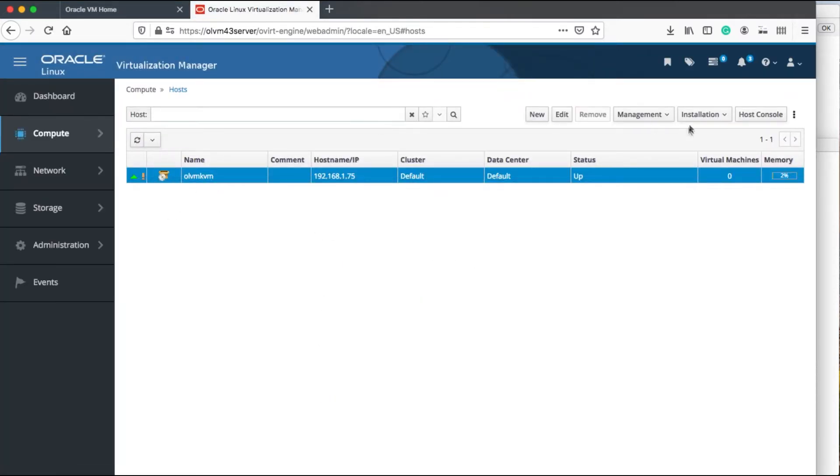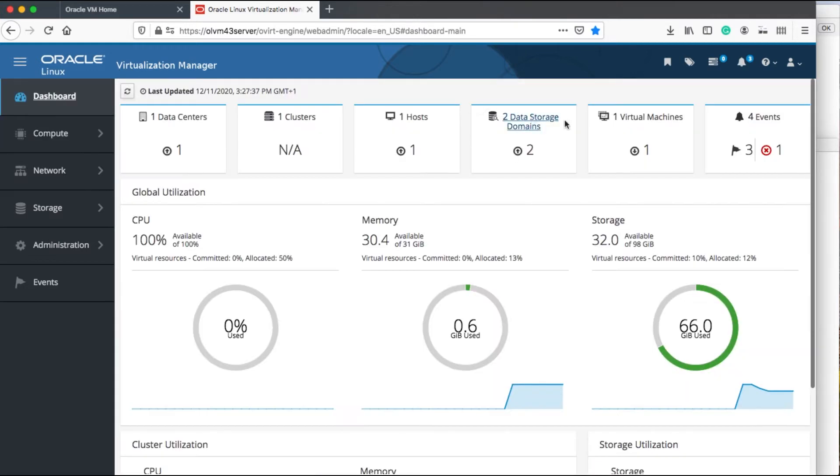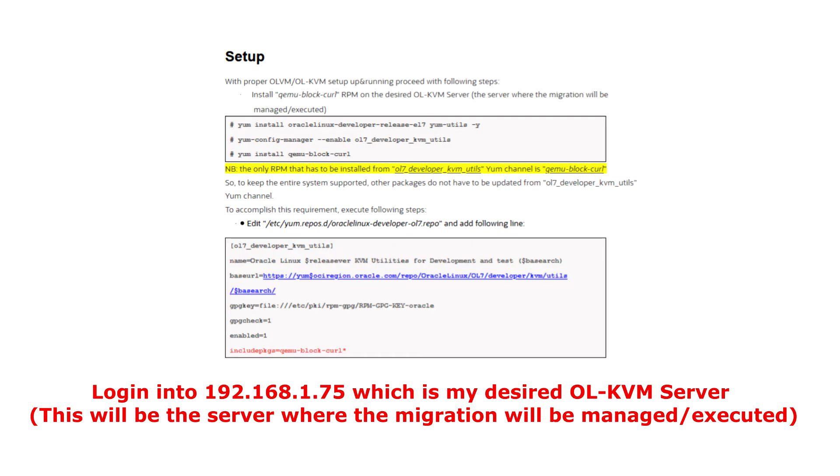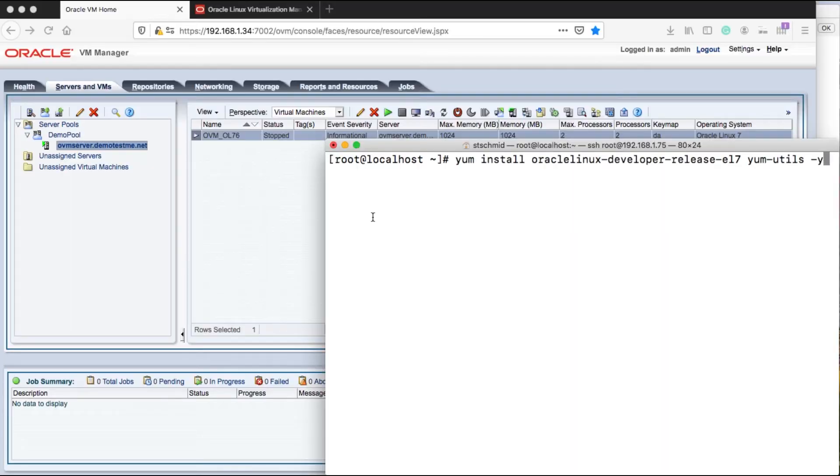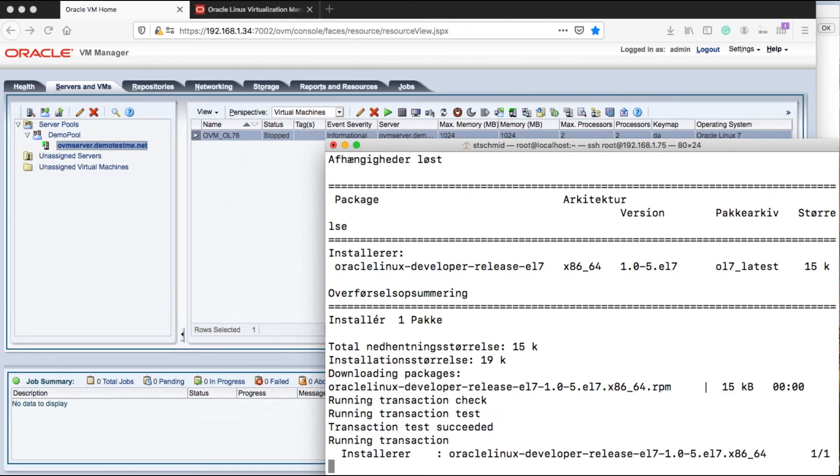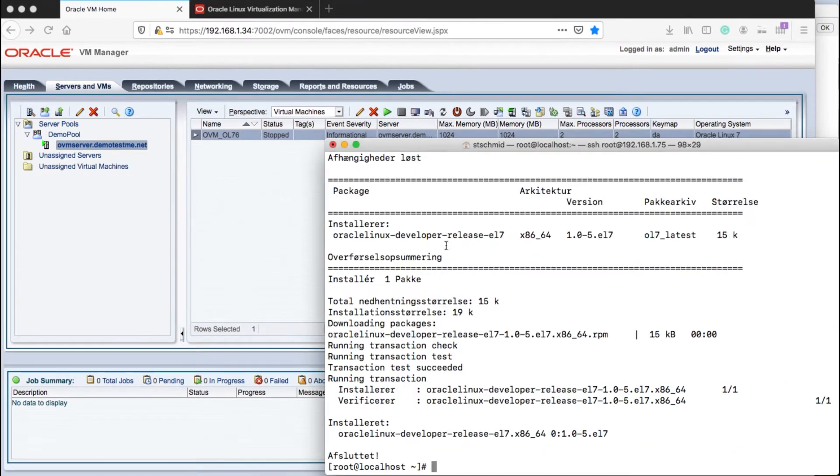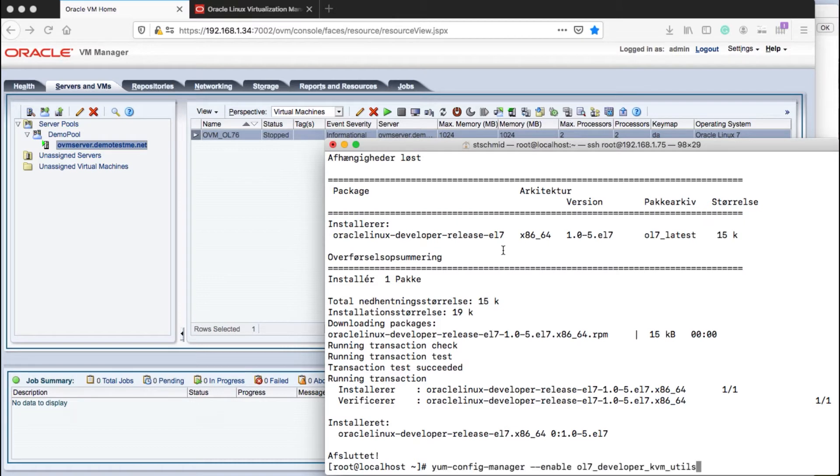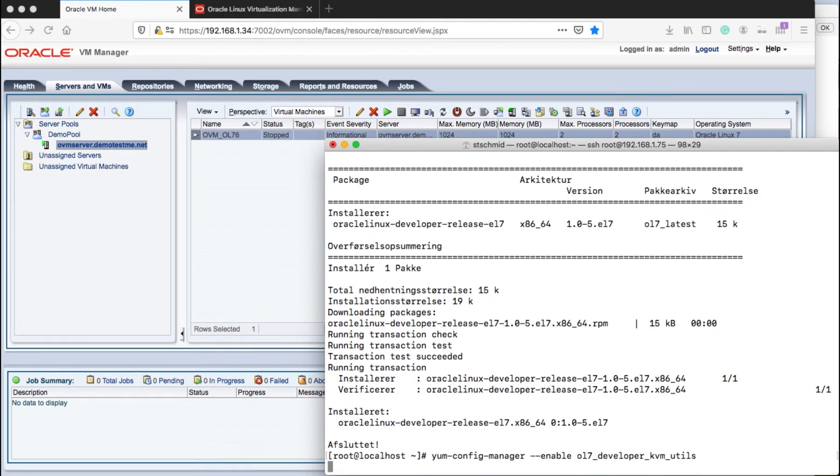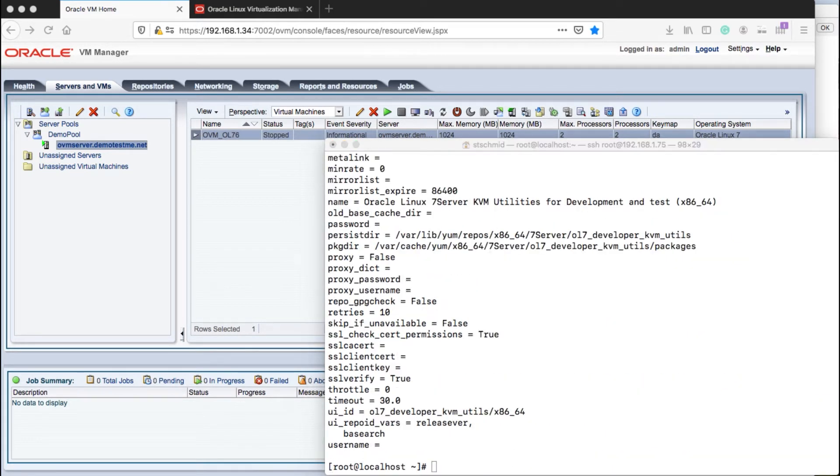Before we start, we need to prepare some simple tasks on the KVM server. The initial step is to log into the OLVM KVM server, which is the one that's going to manage our migration. We need to install some libraries first on this server. Please just follow the instructions here or read the blog. This shows all the initial steps that need to be accomplished before this KVM server is ready to become my migration host.